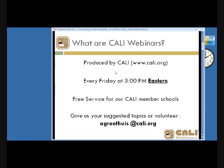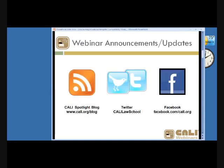We do these webinars every Friday at 3 p.m. Eastern as a free service to all CALI member schools. You're welcome to join us for upcoming webinars. We'd love to hear your suggestions for topics, or if you want to volunteer to present one like Sarah is doing today. To keep up with webinar announcements, you can follow our blog, Twitter feed, or Facebook page.